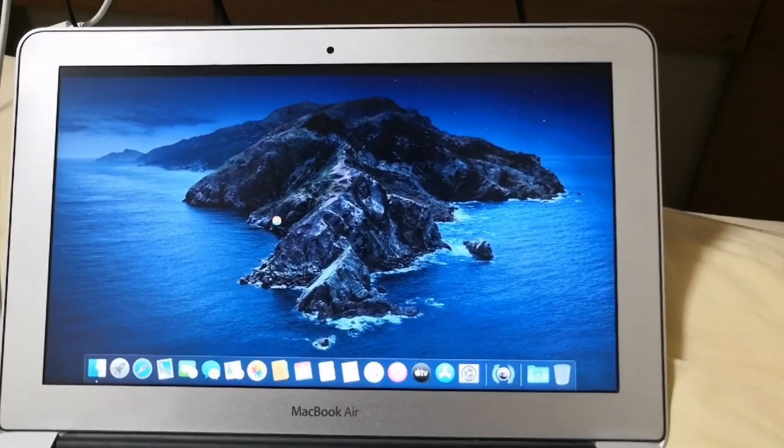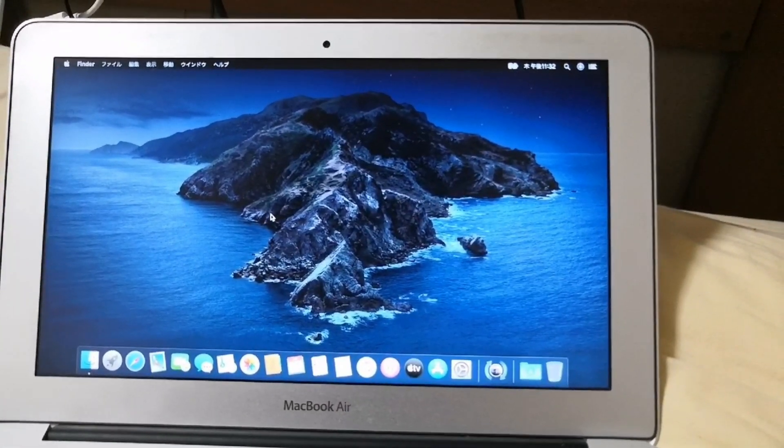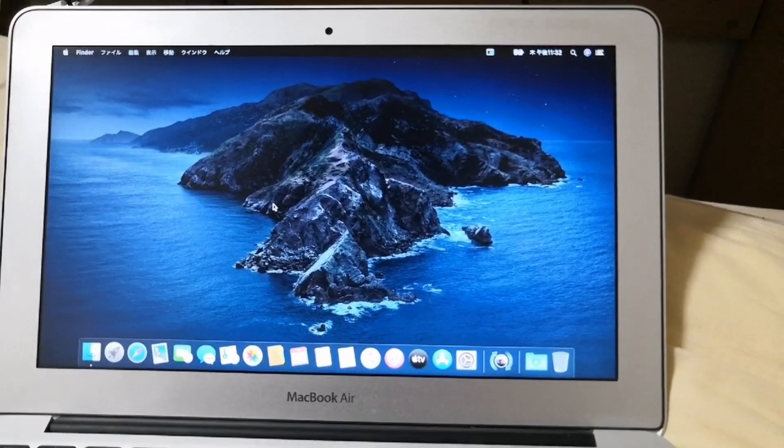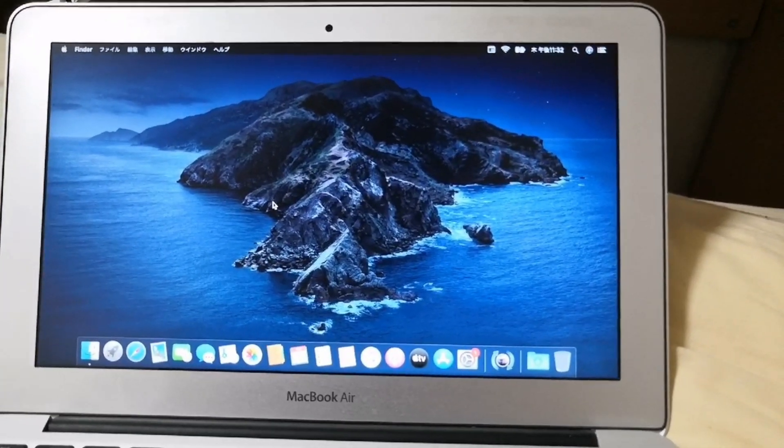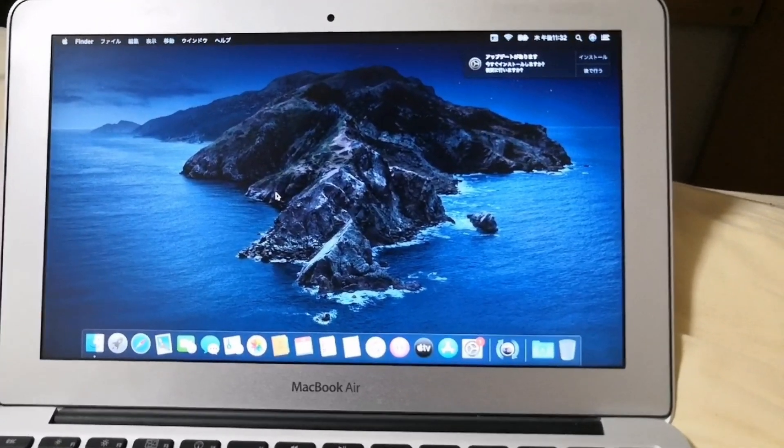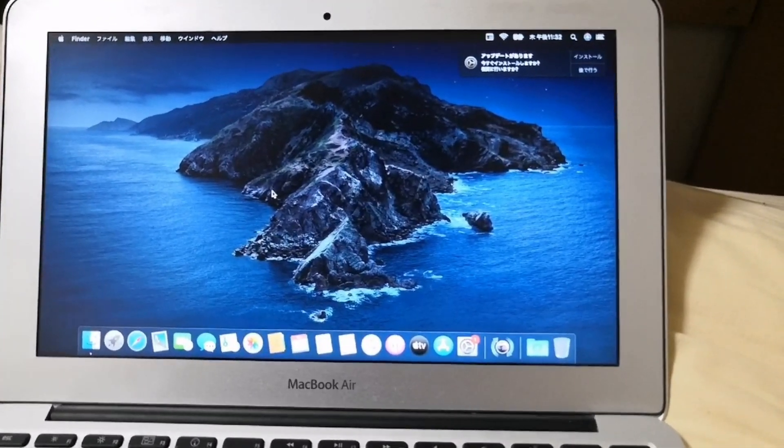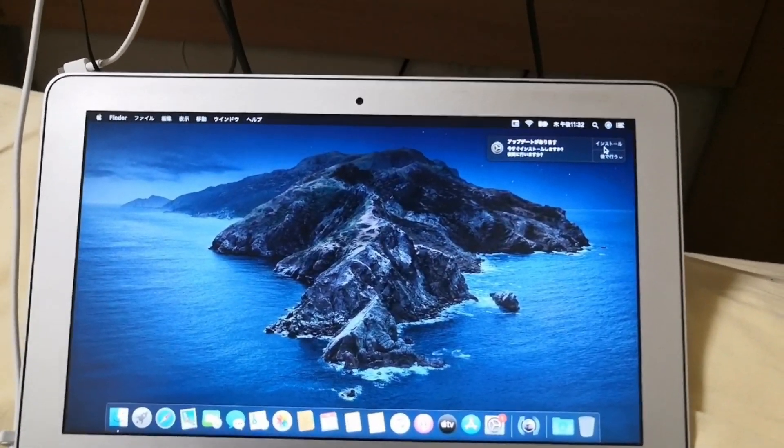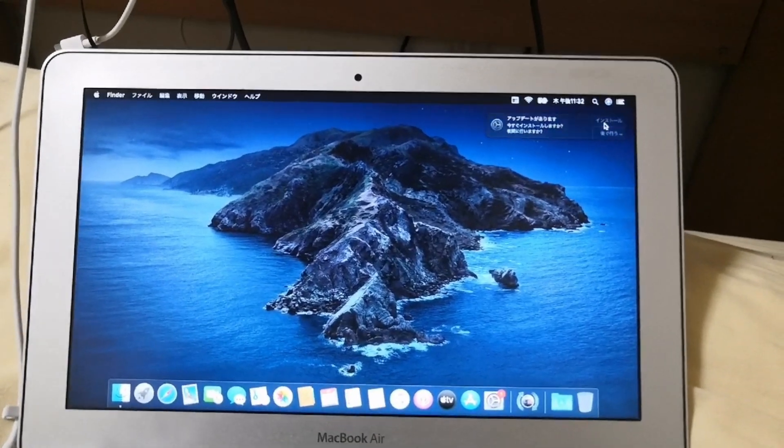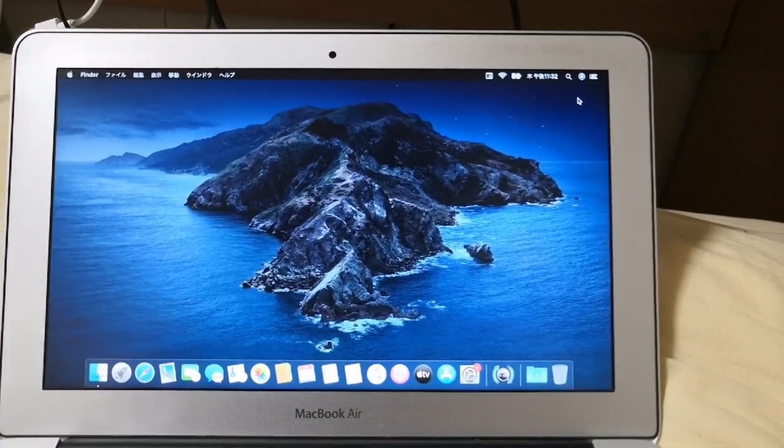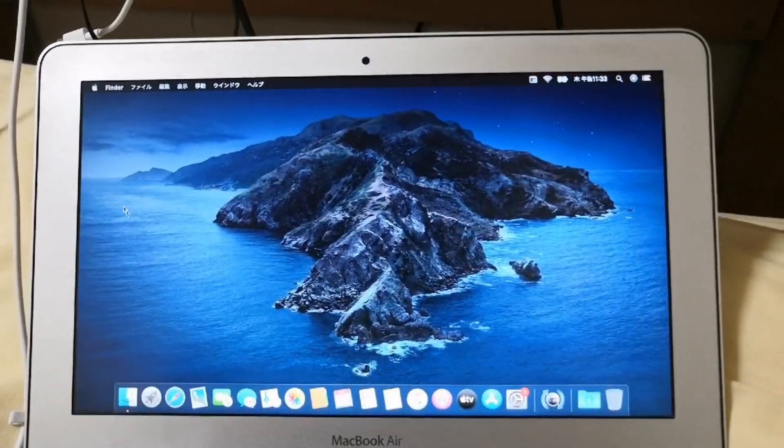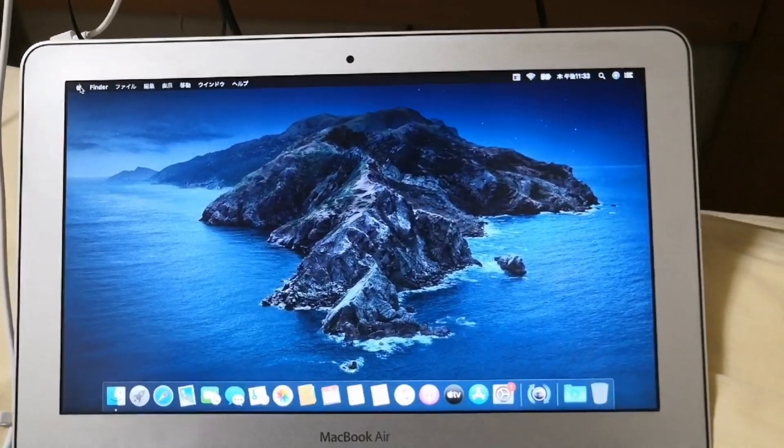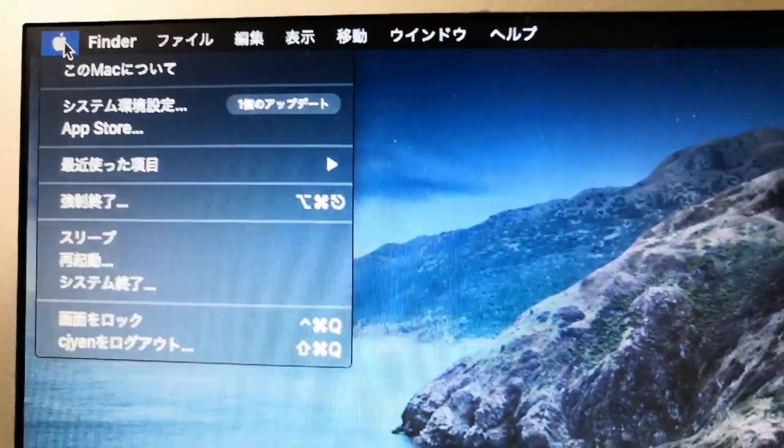Your macOS Catalina installation has now been completed on your old macbook computer. If additional updates would pop up on your screen just like the one in the upper right, just click install.